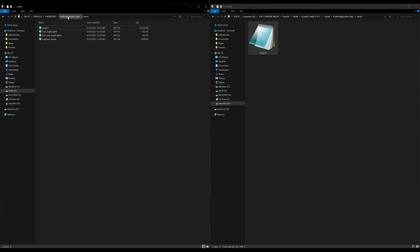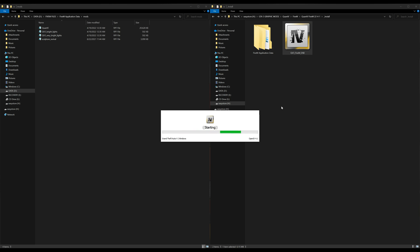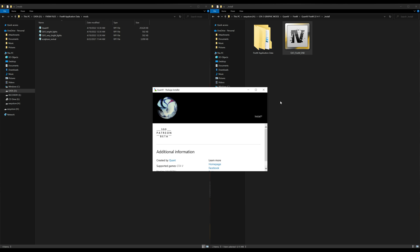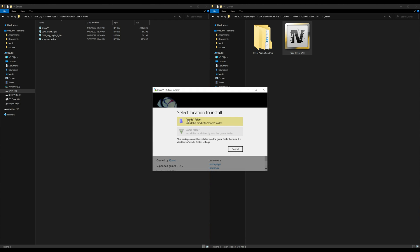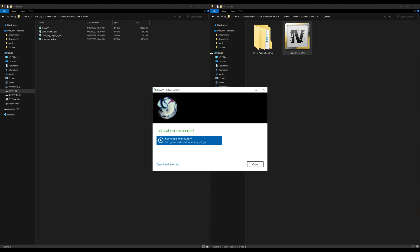After that has been dragged and dropped, go back to our QuantV FiveM files and press the back arrow. Now double-click the OIV package. If you don't have edit mode turned on already, open OpenIV first and turn on edit mode. Once that is on, double-click the OIV - a package installer window will open up. Select install, then select mods folder. Make sure you have a mods folder created inside your GTA 5 directory. Select mods folder, select install, confirm installation, then select close.